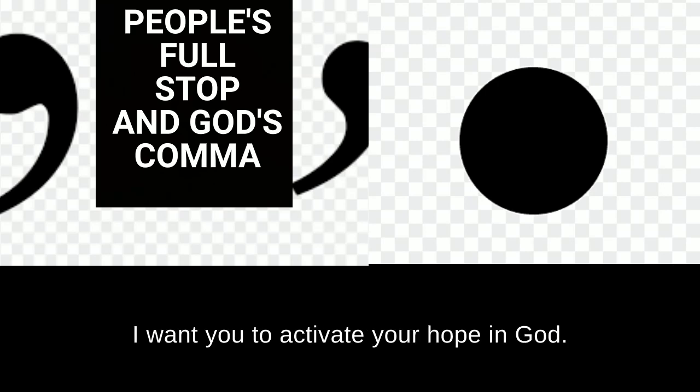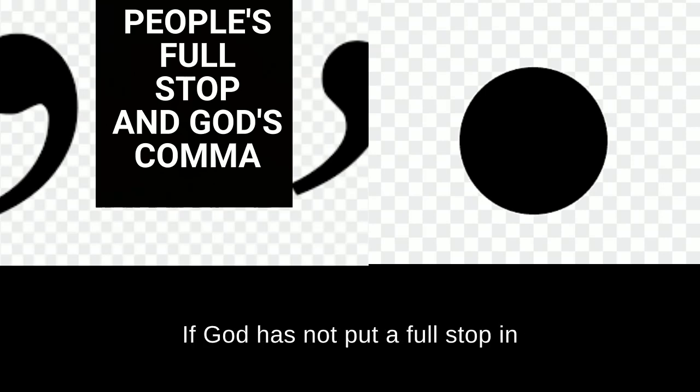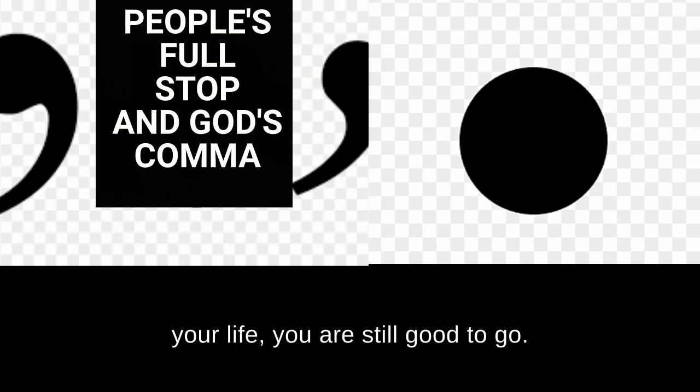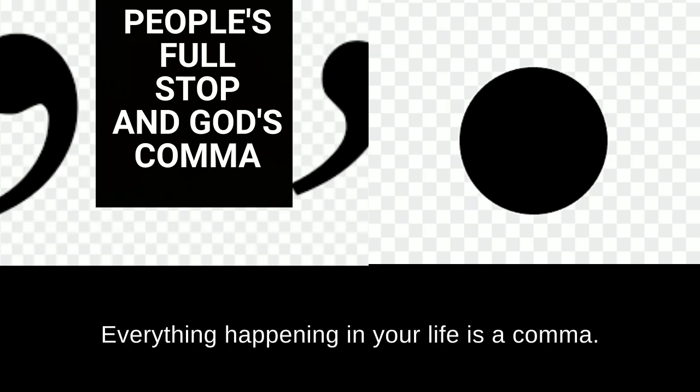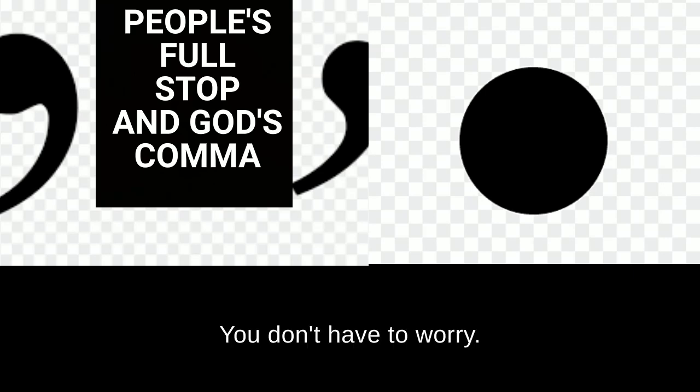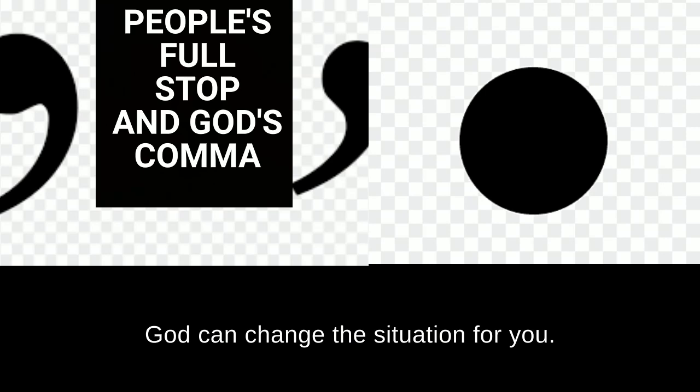I want you to activate your hope in God. If God has not put a full stop in your life, you are still good to go. Everything happening in your life is a comma. You don't have to worry. God can change the situation for you.